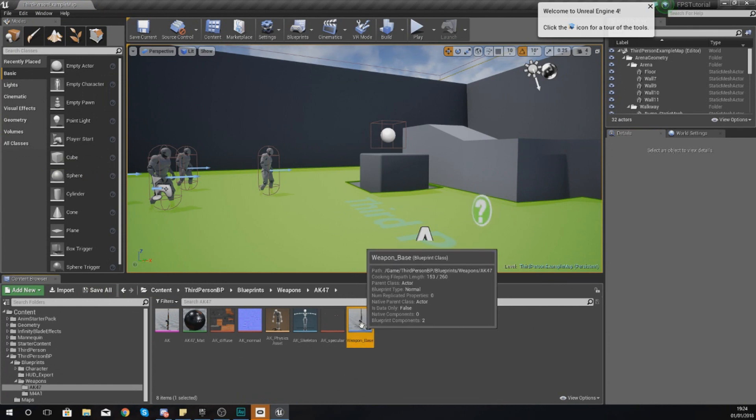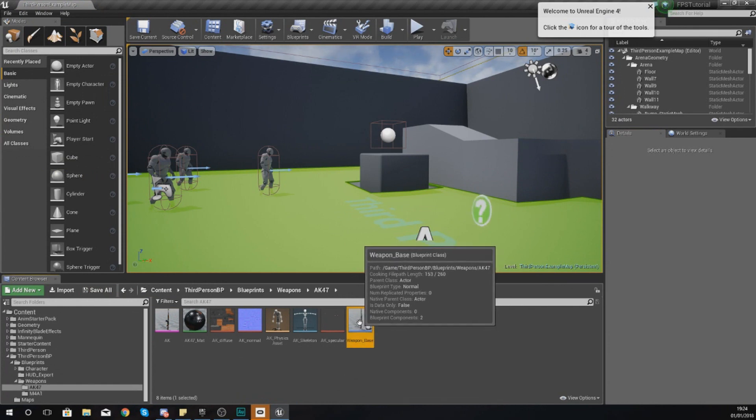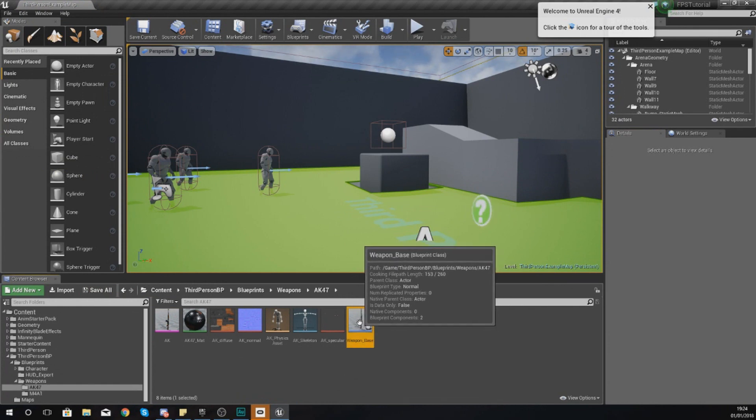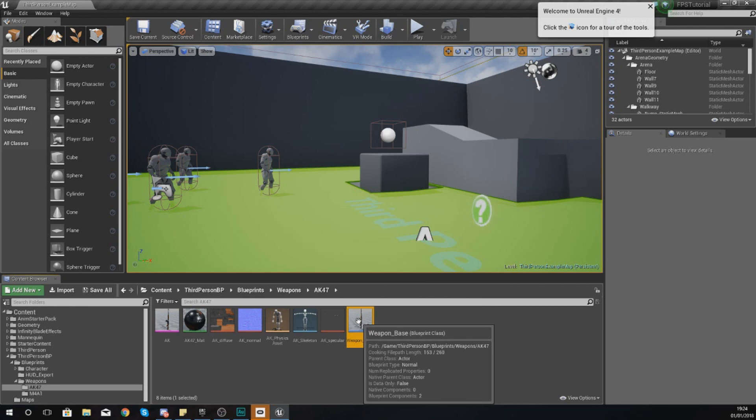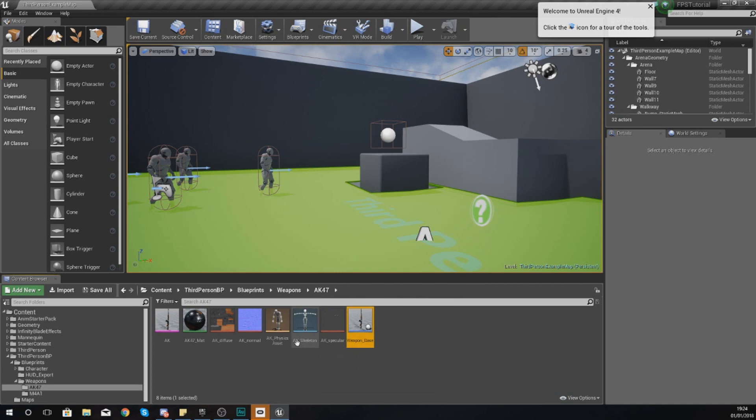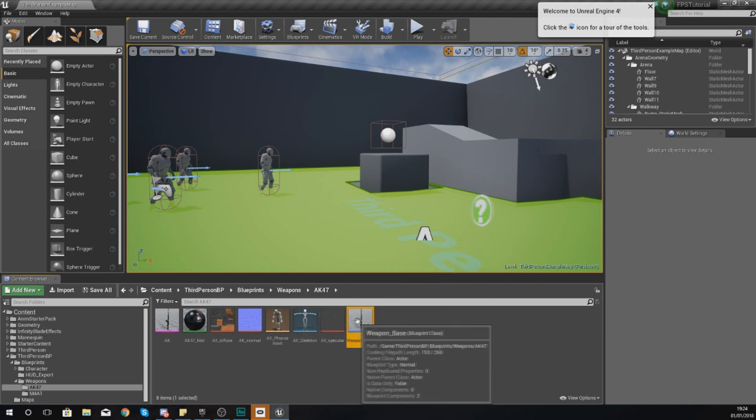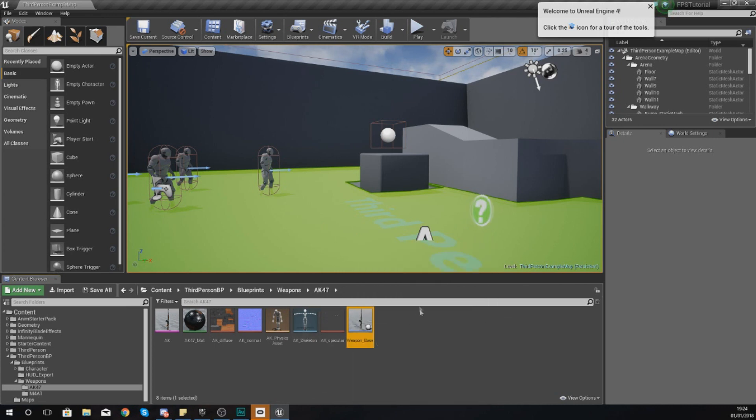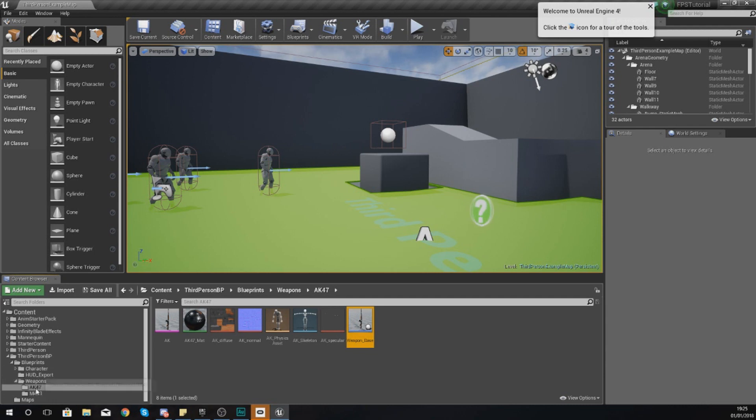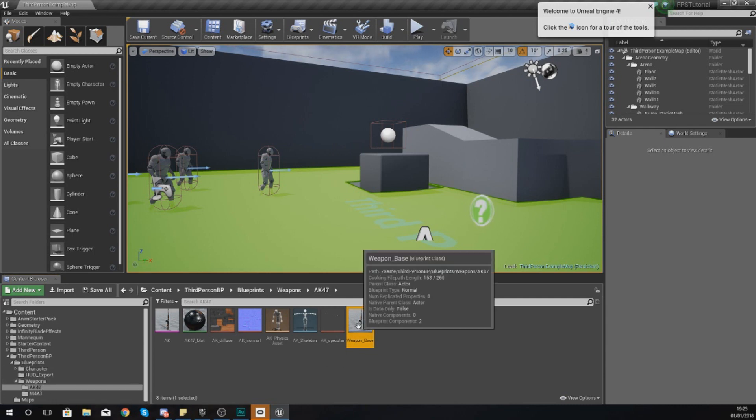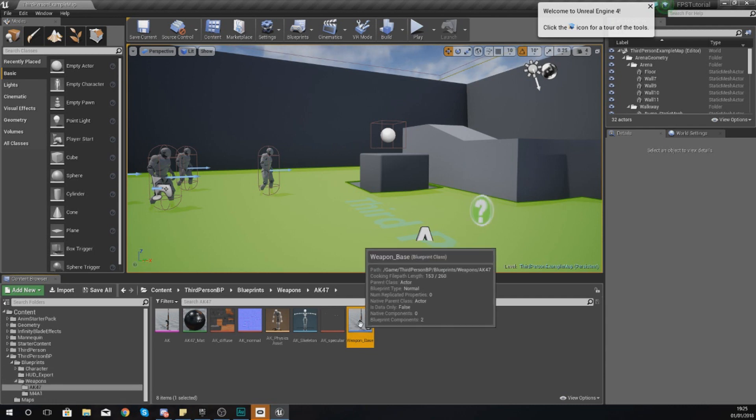So that it can fire in the way that it should do, the way that the AK-47 is, so that our system works really easily later on. So what I want you to do is within your content browser, go down to your Weapons and your AK-47 folder, copy weapon_base.